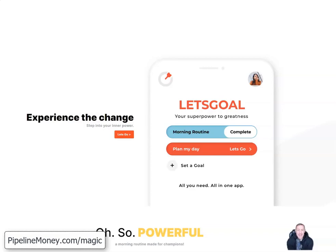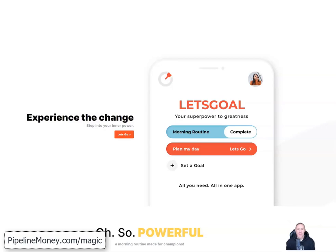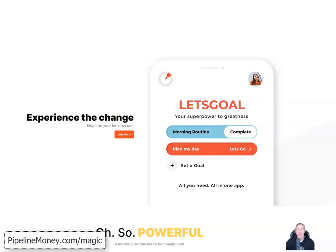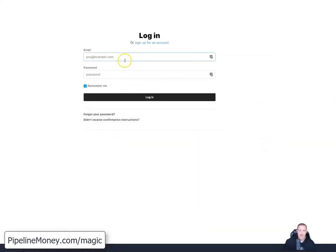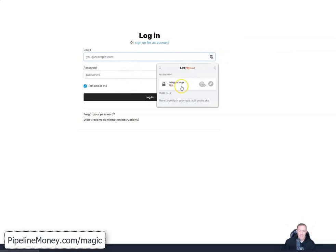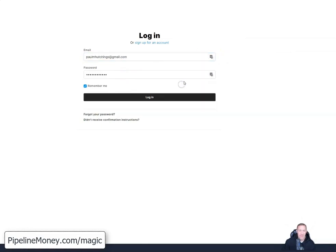Hey, what's going on my friends? This is Paul Hutchings. Hope you're having a great day. It's early and I wanted to record a quick video showing me actually doing my morning routine with this app that I've been recommending over the last few days. So I'm logged in here on desktop. I usually use this app on my phone, but I'm going to log in here on desktop just to show you how it works.